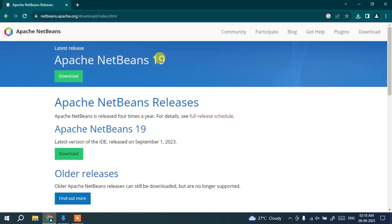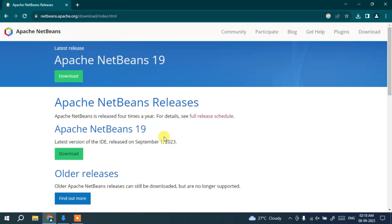Here you can see the latest version of Apache NetBeans, which is version 19, released on September 1st, 2023. If you're watching this video later, you might see a different version like NetBeans 20, 21, or 22 — but the steps I'm showing will be essentially the same, so don't worry.